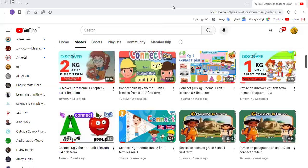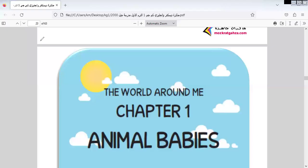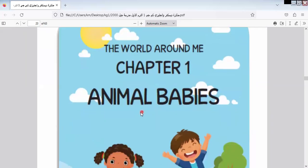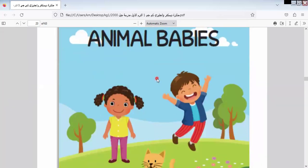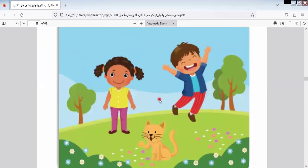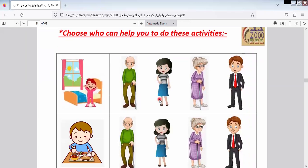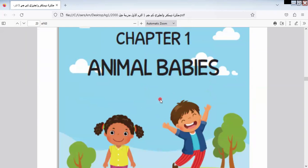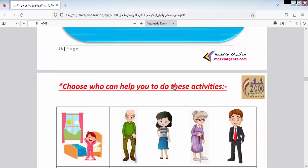Last class we finished Theme 1 and the last chapter in Theme 1. Today we are going to start a new theme, which is 'The World Around Me.' Here is the first chapter: Animal Babies. So here I will talk about animals and their babies, and humans also.